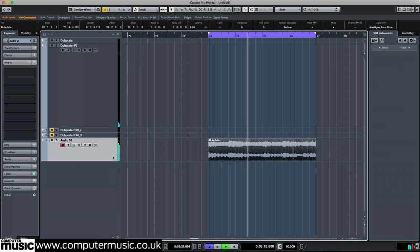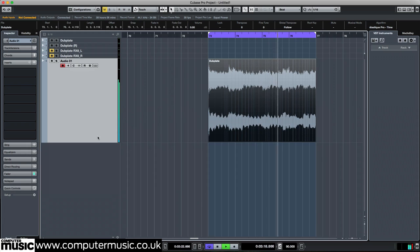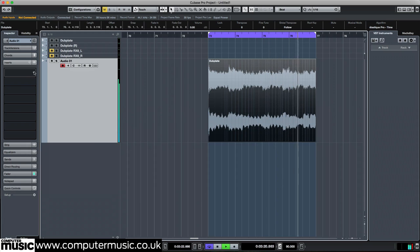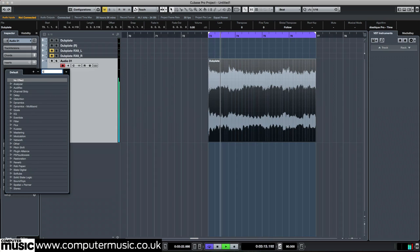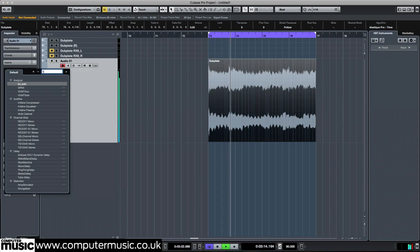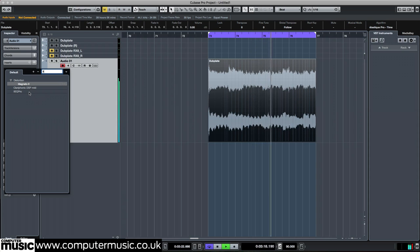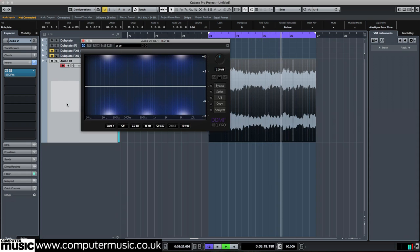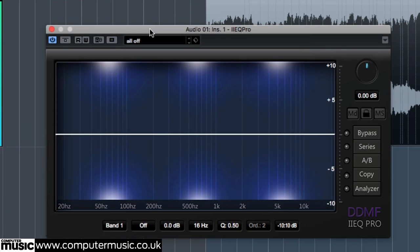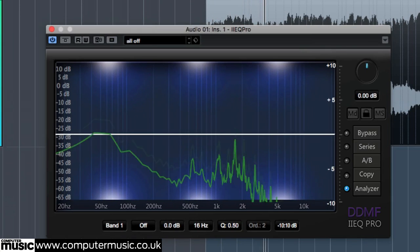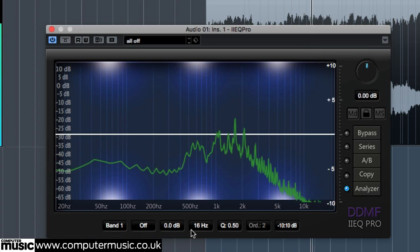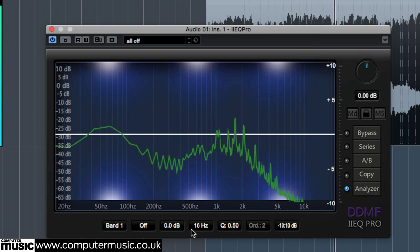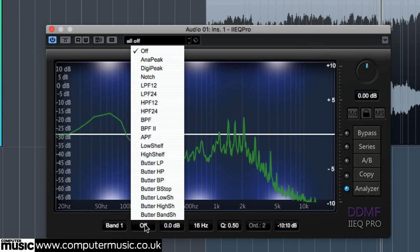We can turn our breakdown snip into a clean sub bass sample by using a simple low pass filter. Add DDMF's IIEQ Pro CM to the channel, then dial in an LPF 24 filter with a frequency set at 149Hz and a Q at 0.8.